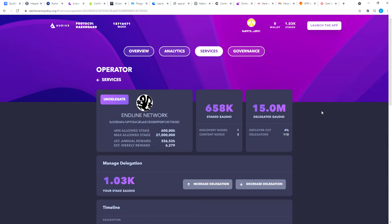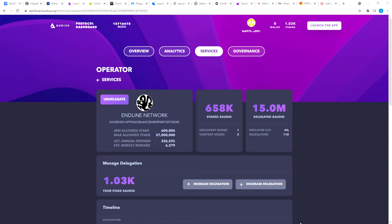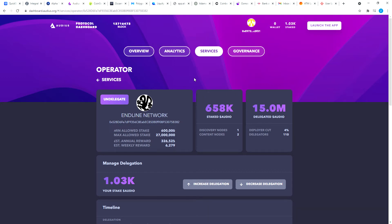So here on the original video I staked 1,026.19 Audio tokens. This morning it has gone up to 1,030.95 Audio tokens. So let's see, that is 1,030.95 minus 1,026.19, that's 4.76 tokens. Over 1,026.19, that's 0.46%. Now I started staking on Thursday night and this is Sunday morning, so it's only been four days.